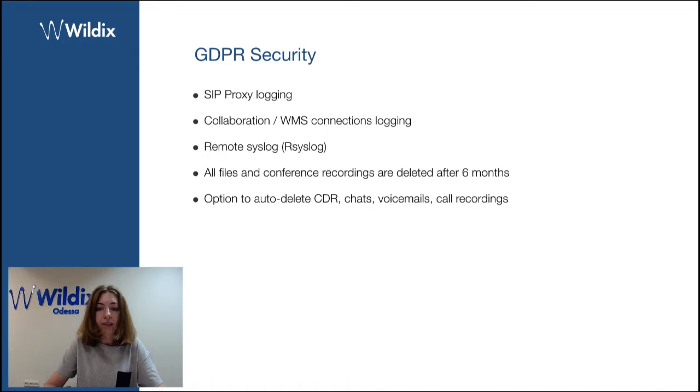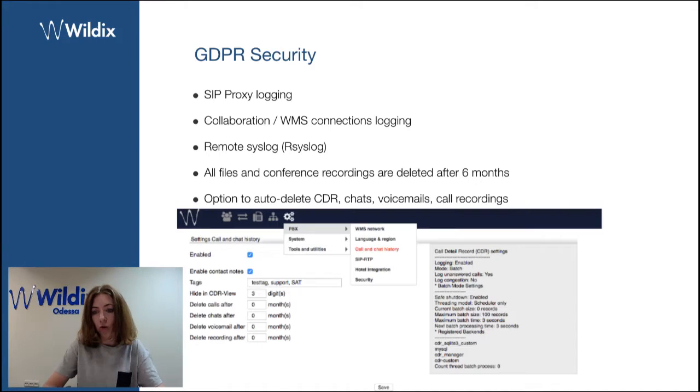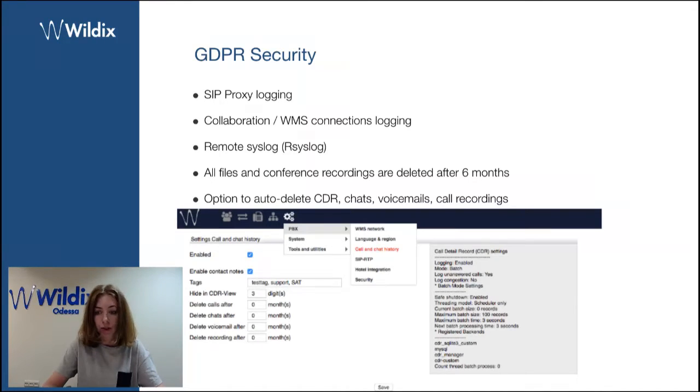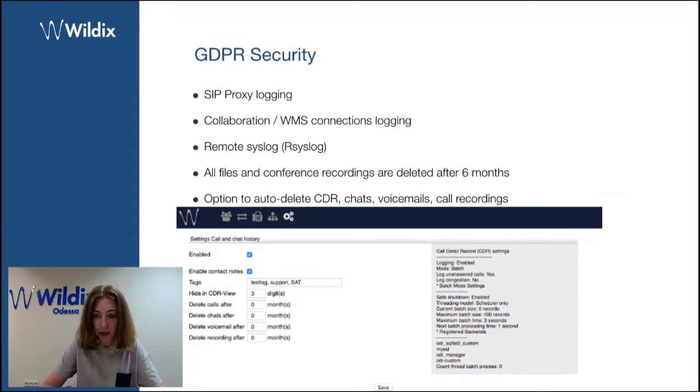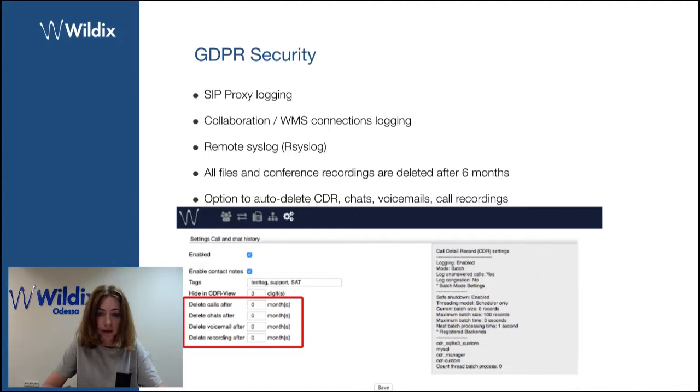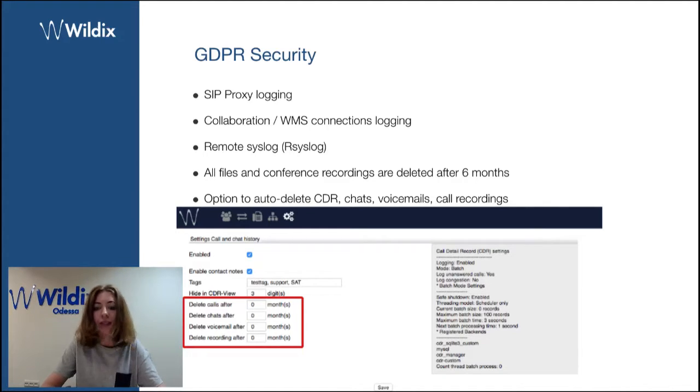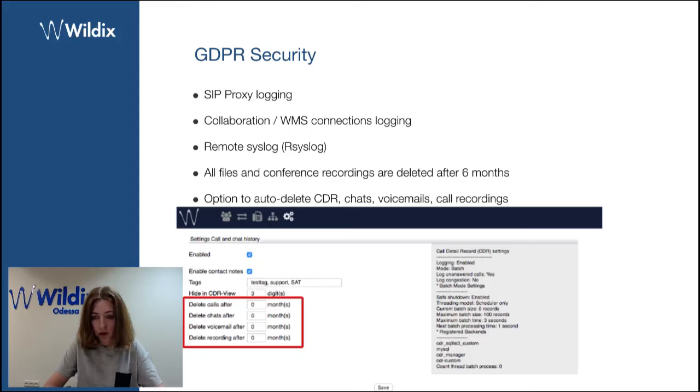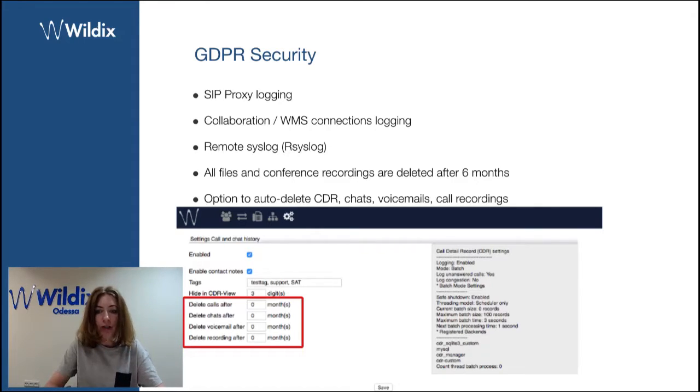We've added an option to delete CDRs, chats, voicemails, and call recordings. You should just go under call and chat history to enable this option. You will find this option to delete calls, delete chats, voicemails, recording. And you should enter the number of months after which they must be deleted.